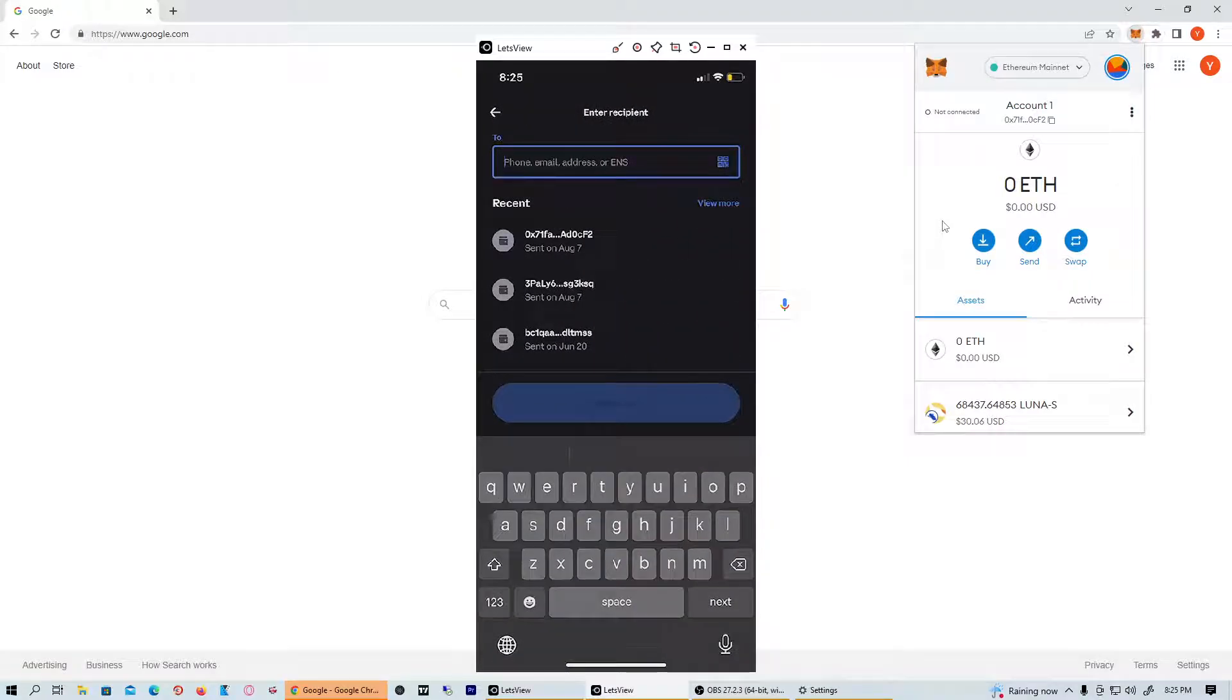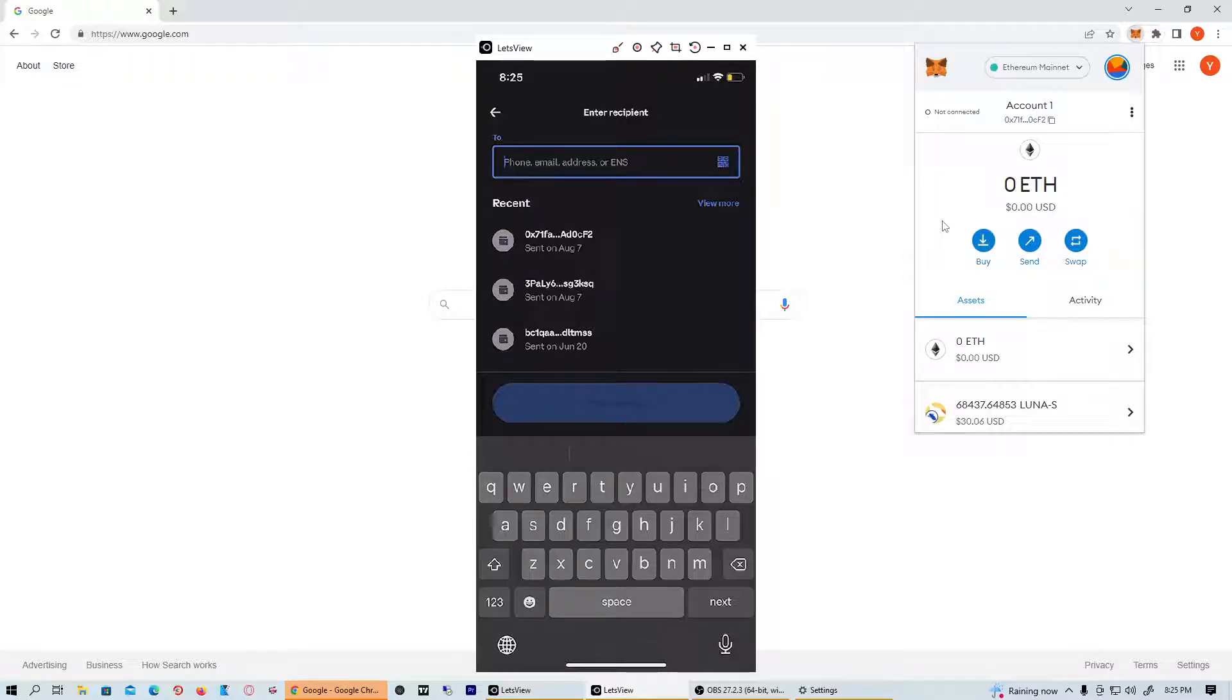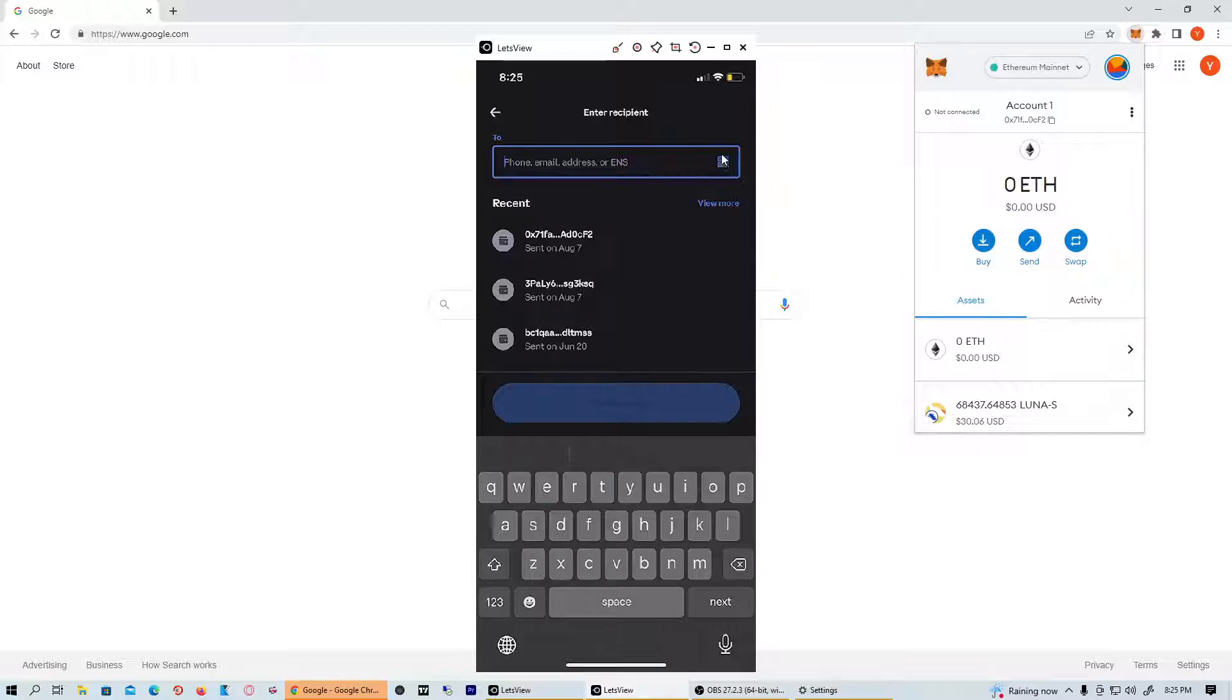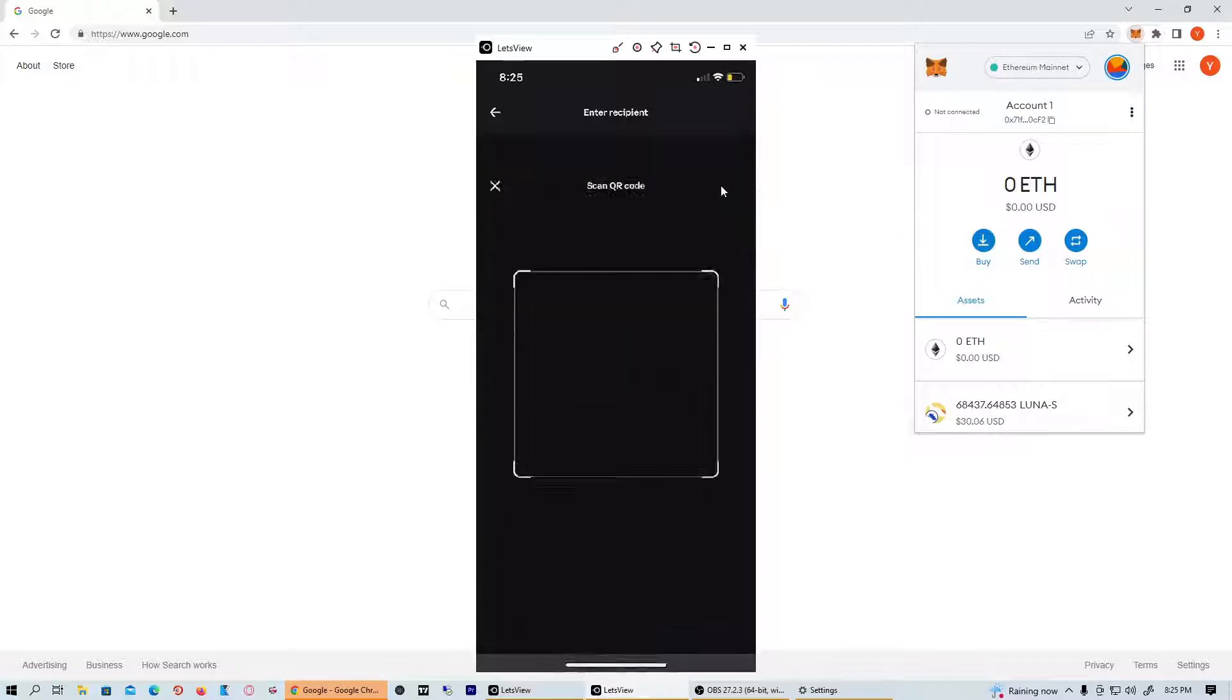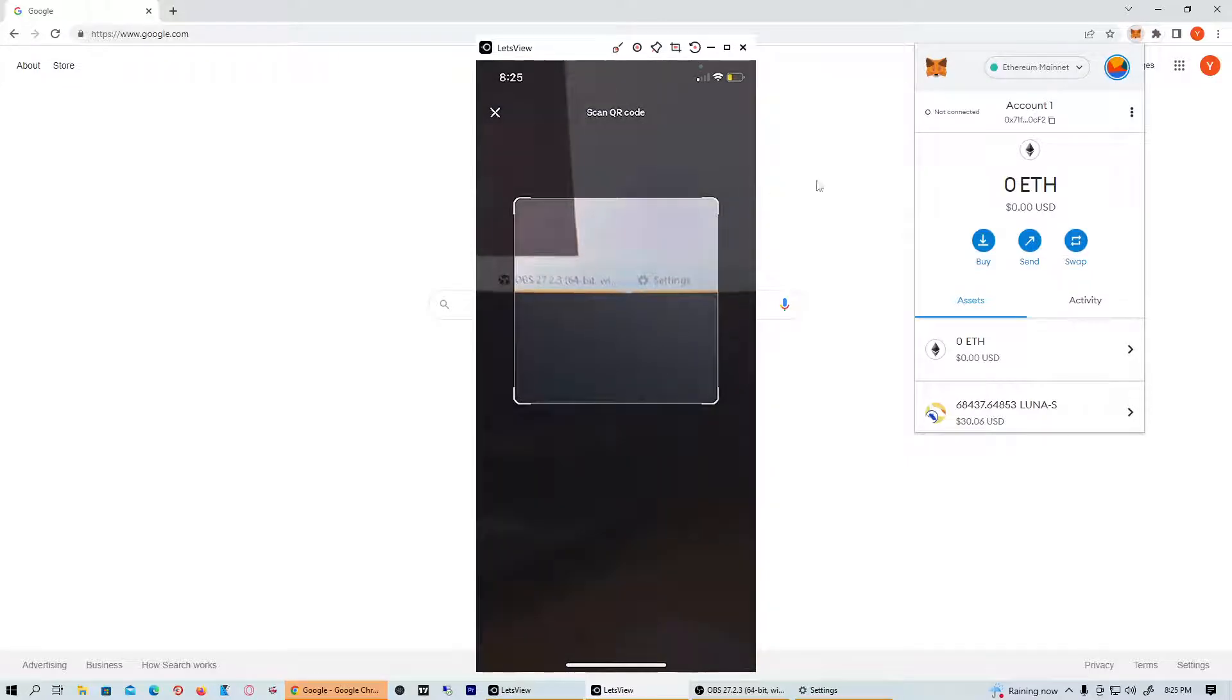Once you're here, it's going to ask you to enter recipient. What you're going to want to do is click the little bar right here. You can see on my screen right now there's a little hashtag thing on my cursor, kind of like a scan barcode. Go ahead and press that.